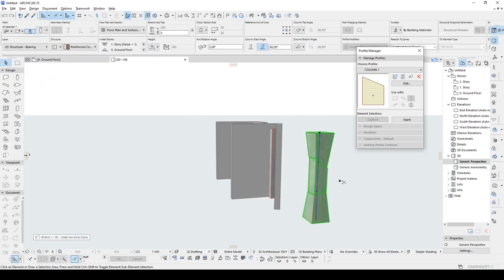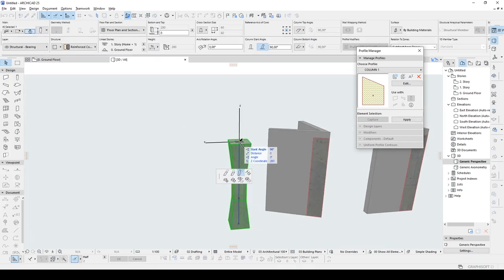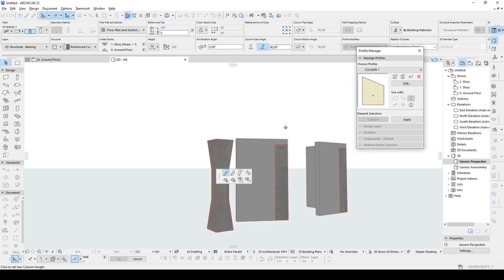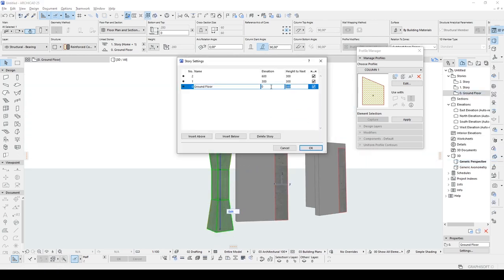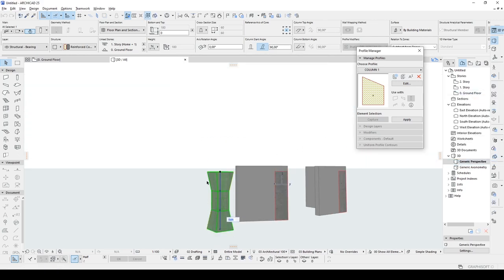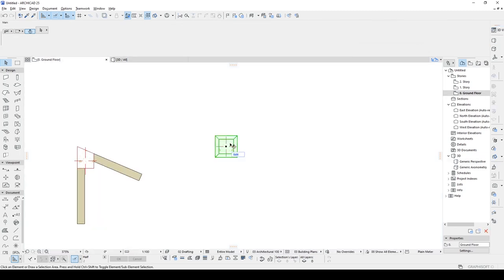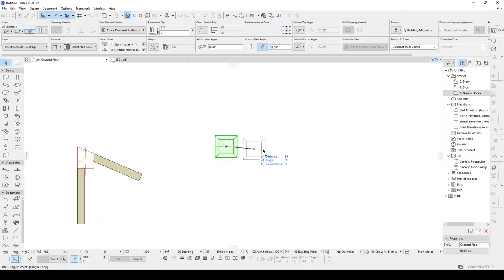Do whatever is convenient for you. All settings are valid for this column as in other columns. Therefore I am not going to introduce them one by one. You can add slope, change heights, change story height, etc.